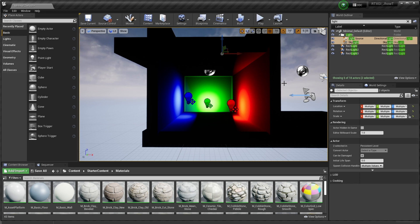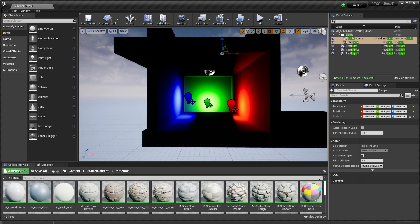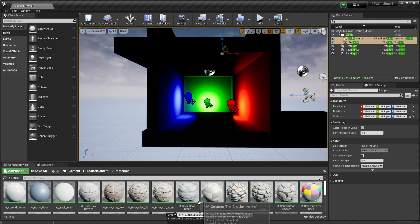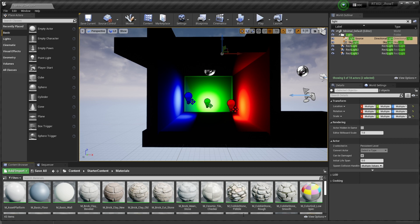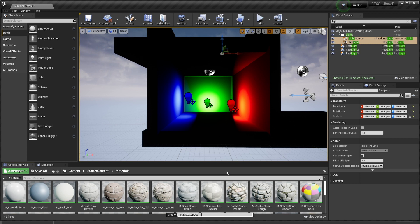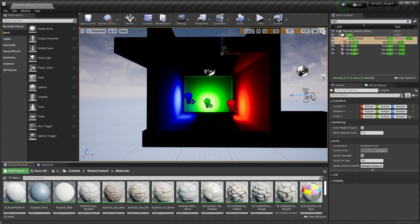There's a couple of console variables you have to enable in order for RTXGI to function correctly. And the first is this right here called r.GlobalIllumination.ExperimentalPlugin, we need to set that to one. And nothing's happening yet, because we also have to do the r.RTXGI itself to one. So go ahead and hit the tilde key again, Ctrl V to paste, I'm going to set this to one. And we don't have anything yet, because we don't actually have the volume that processes the RTXGI in there quite yet.